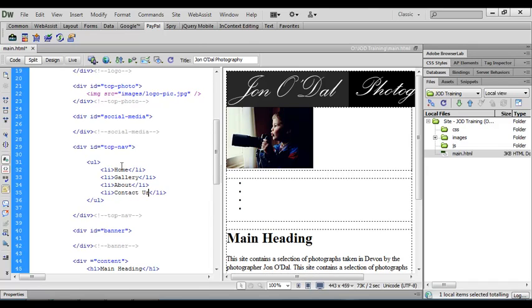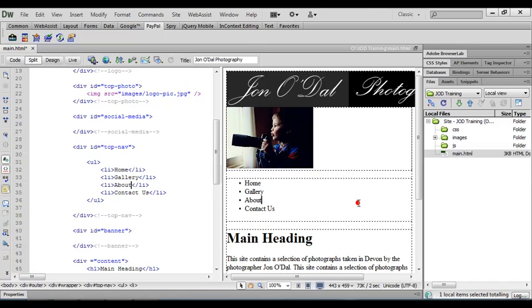So I've got my unordered list with four list items and now if I click in my preview window you'll see that they come in as just plain text in a bulleted list. Now an unordered list will always have these bullets to the left of the text. We can get rid of that a little bit later on with CSS. We don't need those bullets so we'll hide those away.